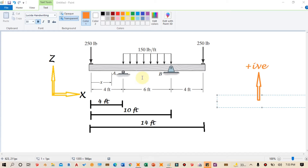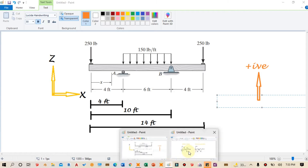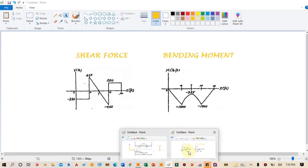In this video we will draw the shear force and bending moment diagram of this beam and we will verify the results with the theoretical calculated results. These are our shear force and bending moment diagrams of this beam, and we have to verify these in SAFE 2000.